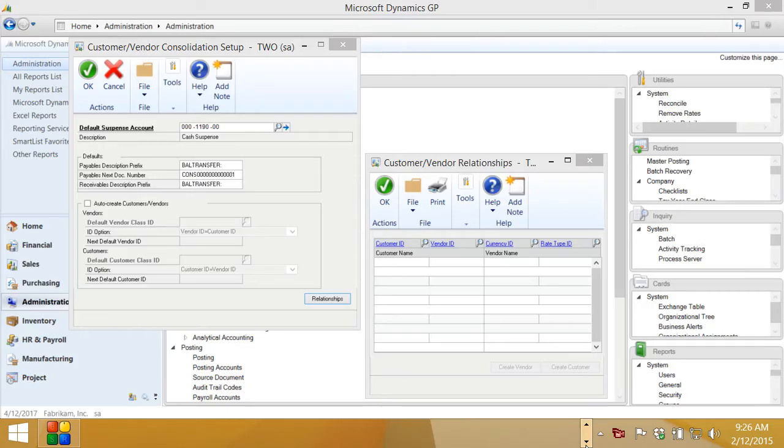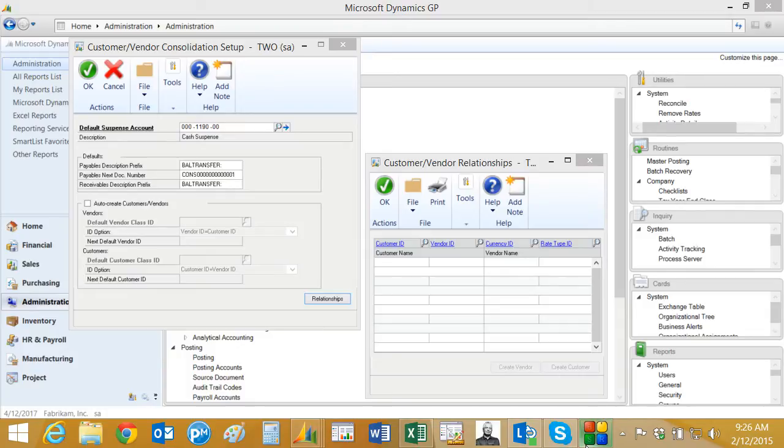For my example, I'm going to use the customer vendor relationship table and import data from Excel into that table. This helps set up the process where you can transfer credit balances on your customer accounts over to accounts payable so that you can issue a payment to your customers.